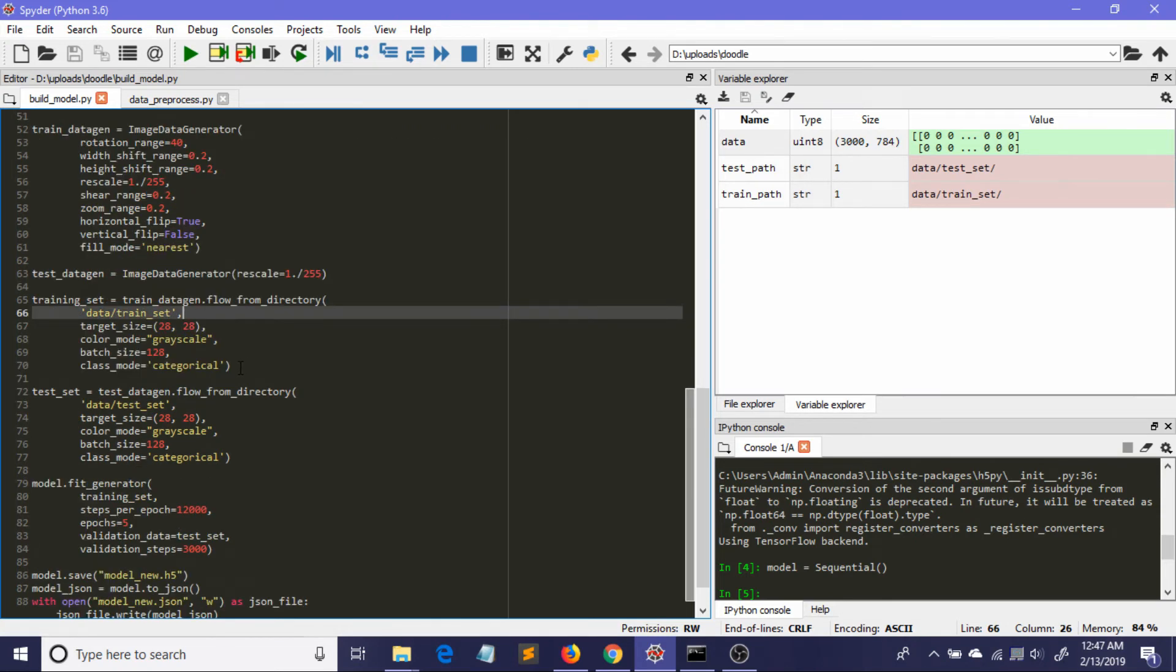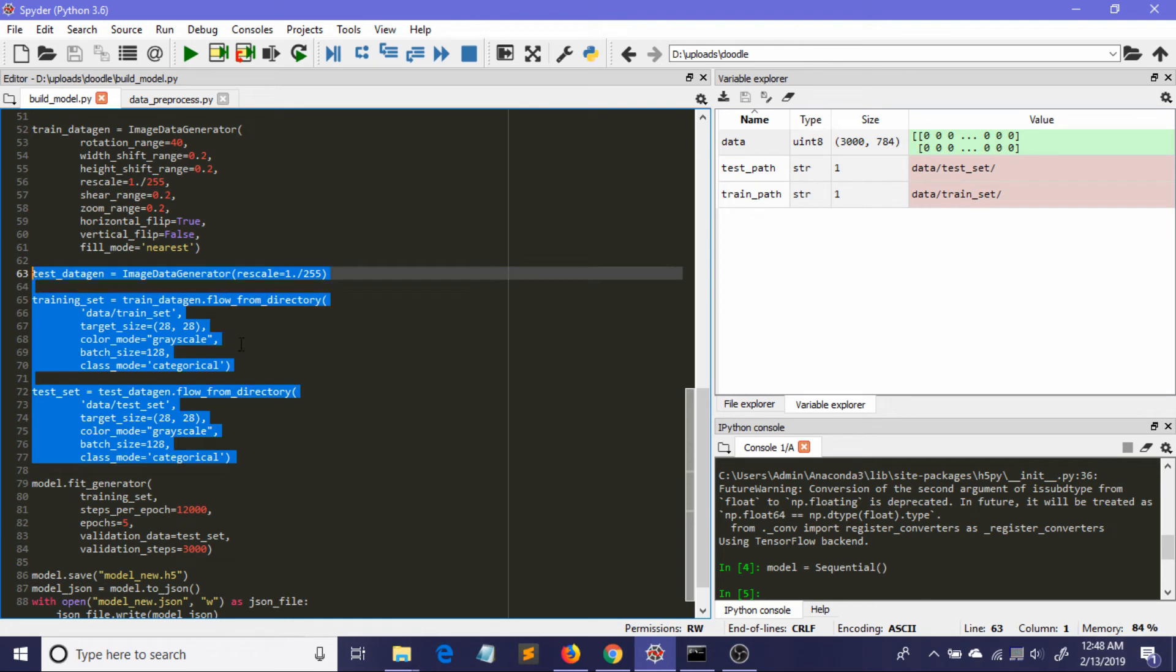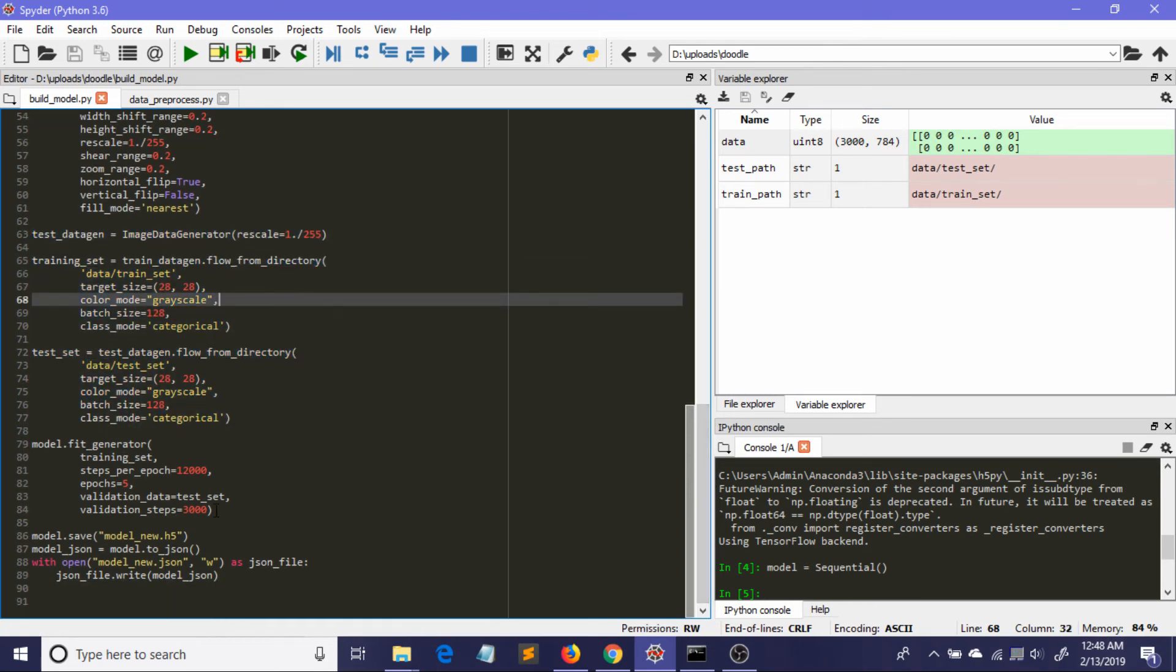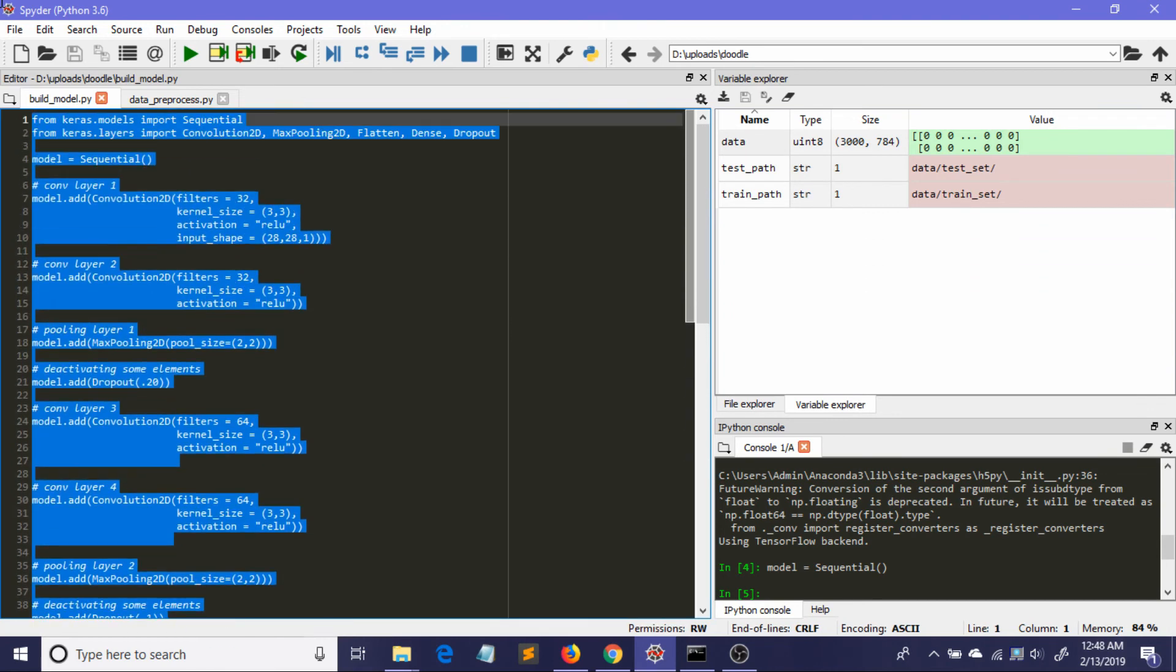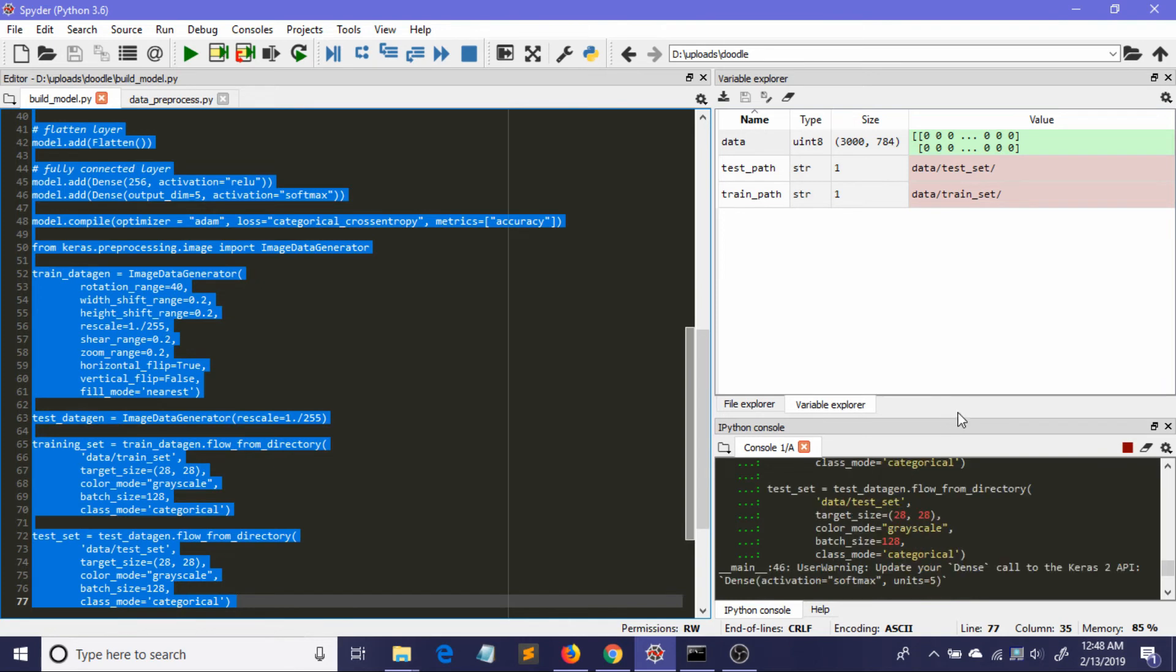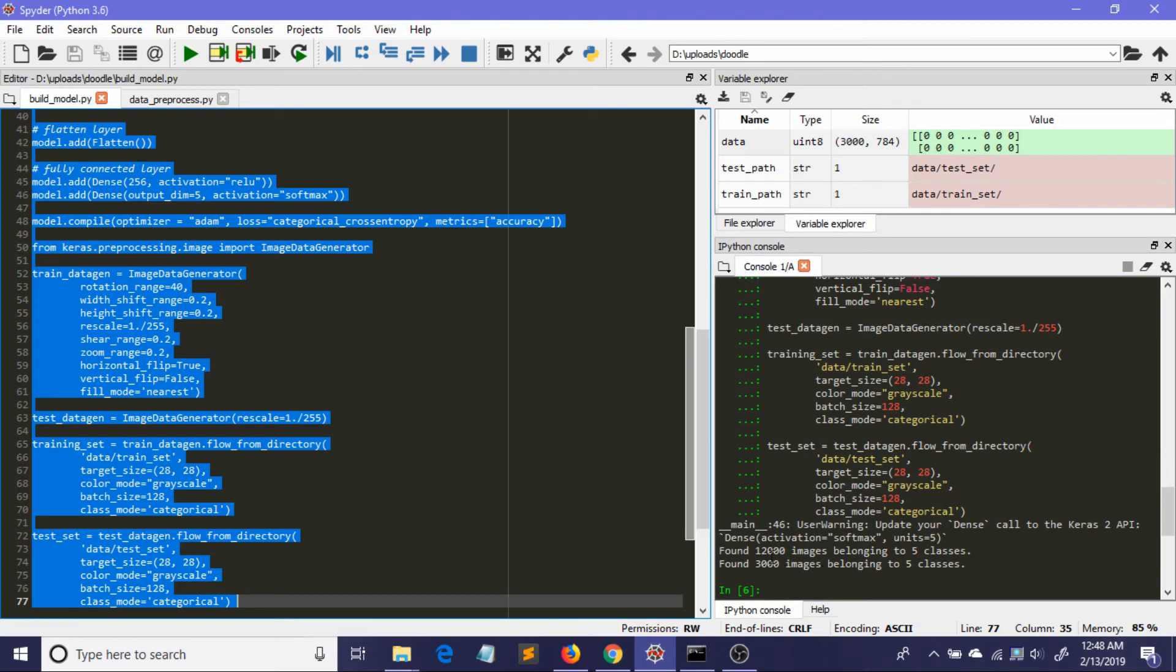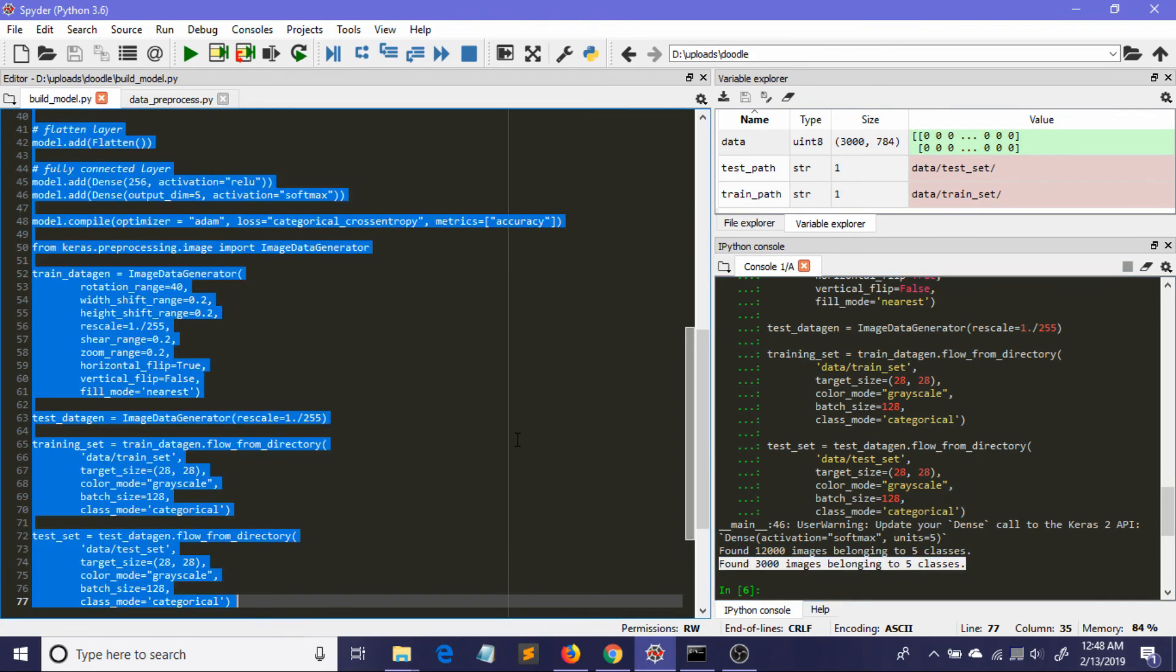Here I'm using the flow_from_directory method from Keras. If you want to know more about how to input the data in your Keras models, you can always go to their website - they have really beautiful documentation. We have made our neural network, now it's time to train it. This is where the training happens. I'll run this portion to show you how it actually works. Look, we got 12,000 images belonging to five classes and 3,000 images belonging to five classes. This is the training portion and this is the testing portion.